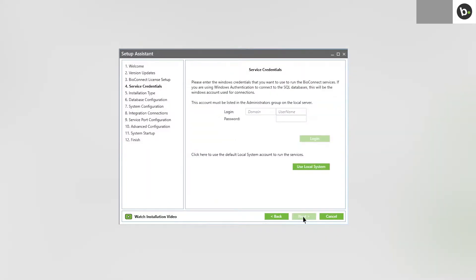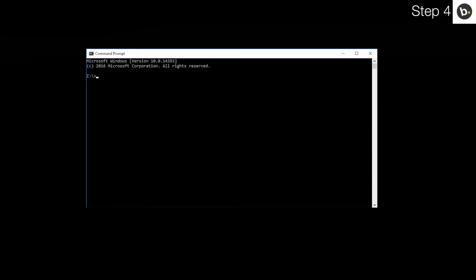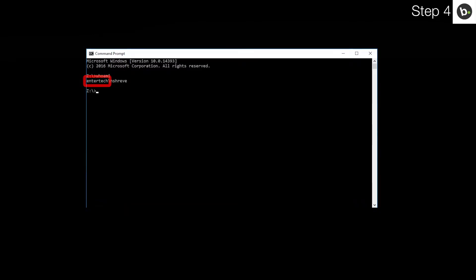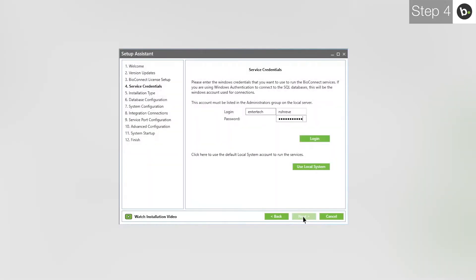At the service credentials step, you need to enter the login and password for a local administrator on your computer. If you are logged in as an administrator, you can find your username by opening command prompt and entering whoami. What is behind the slash will go in the first box of the login. What is in front of it goes in the second box. Once you've input your credentials, click Login.